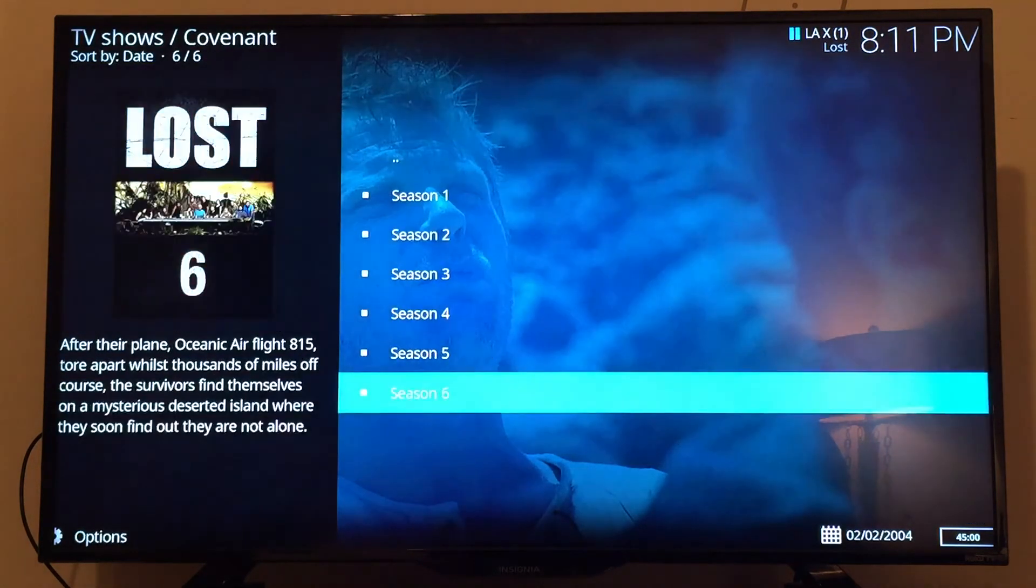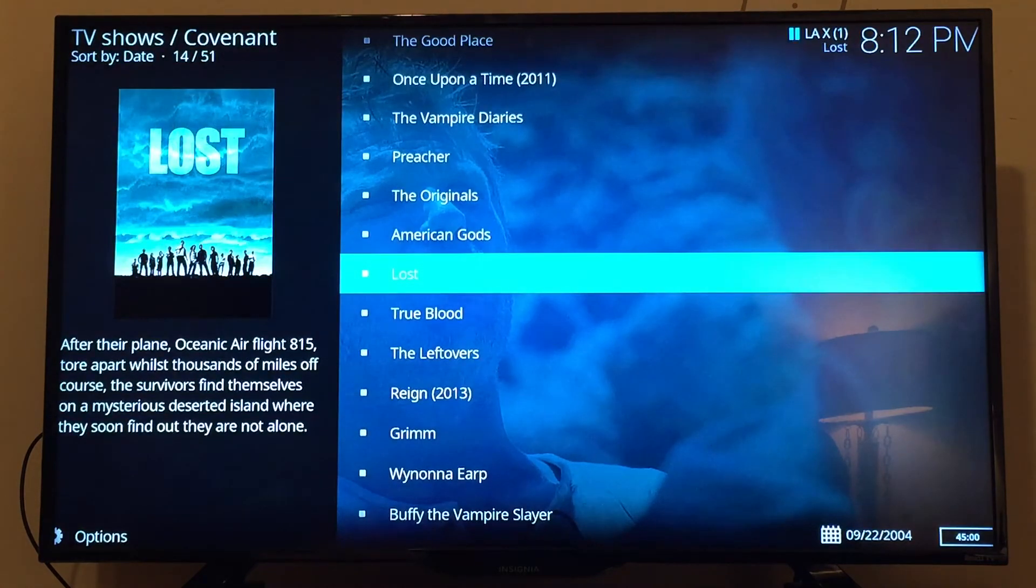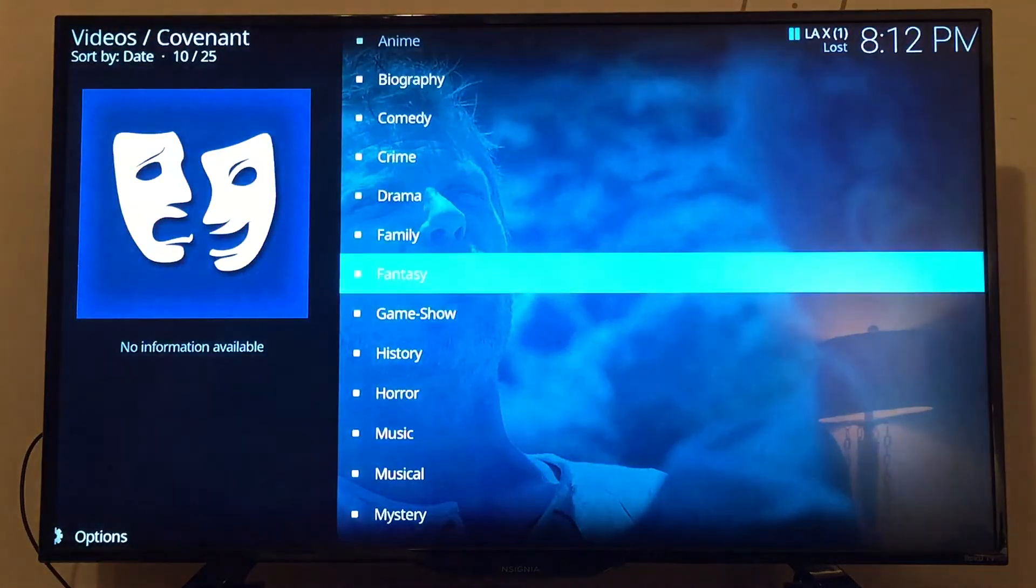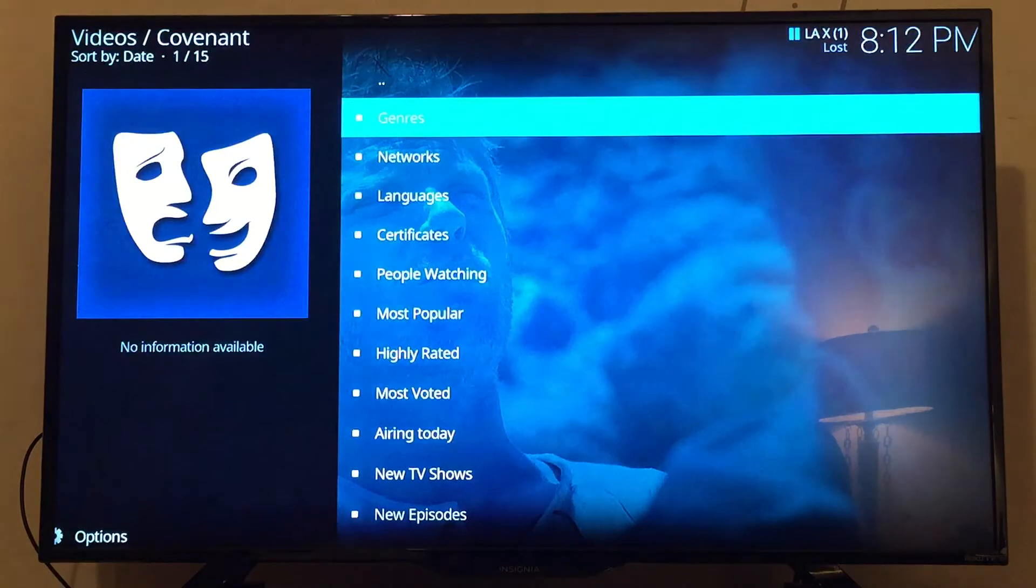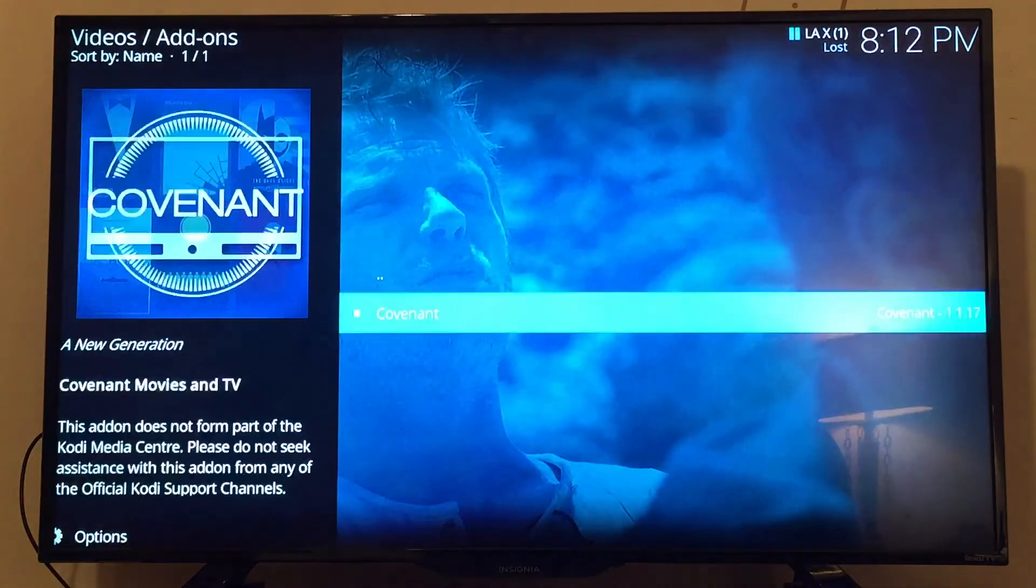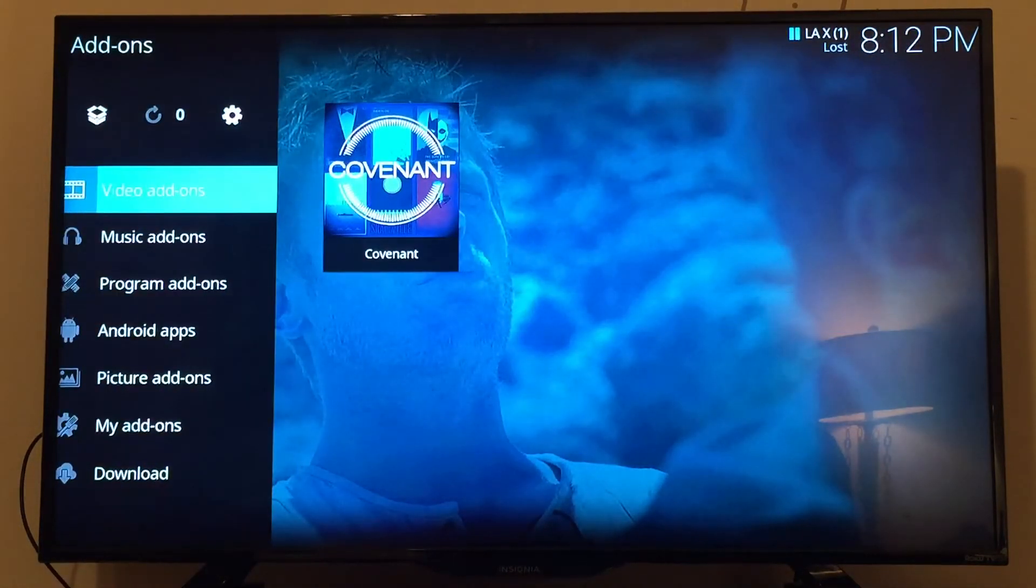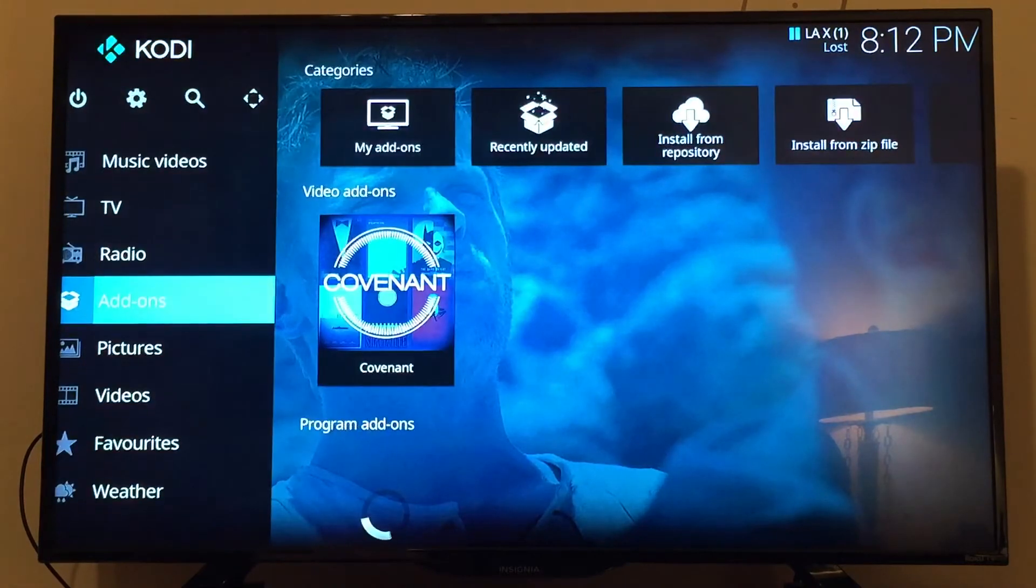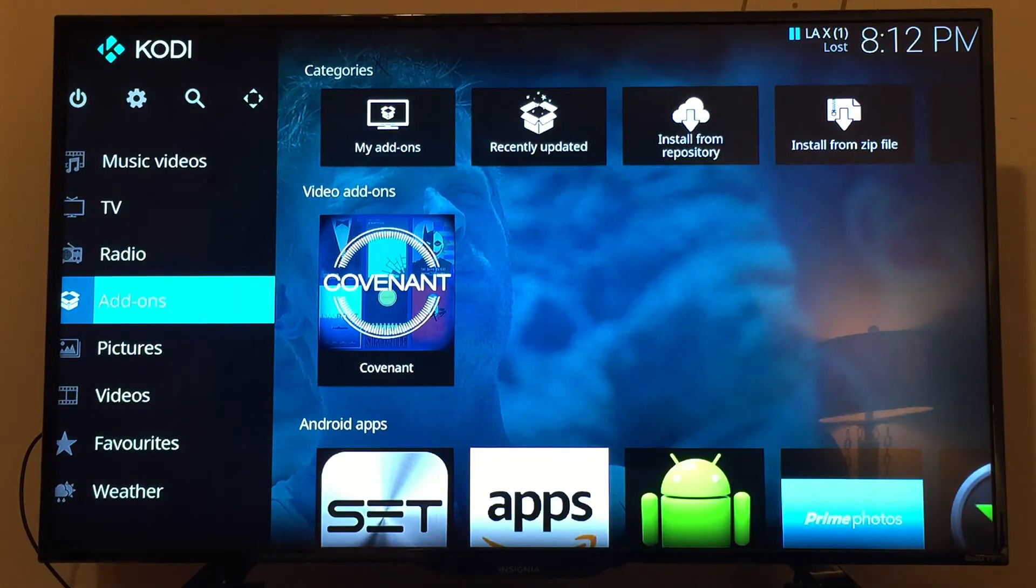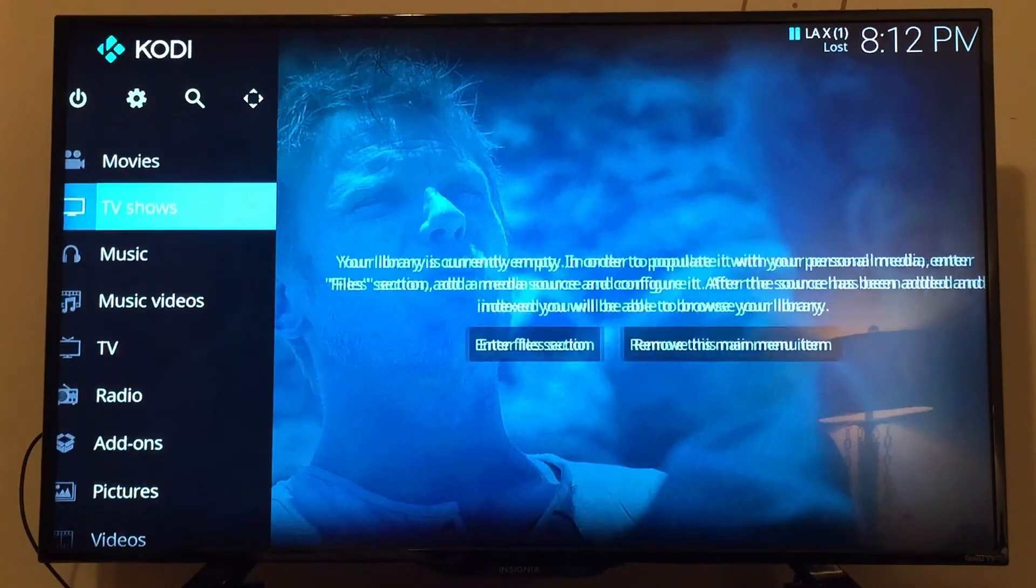Now, sometimes Kodi has some problems, like a lot of these other programs that are like Kodi. Sometimes you have to clear the cache. So I'm going to show you how to do that as well. I'm going to go ahead and just exit out of Kodi.